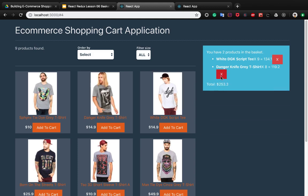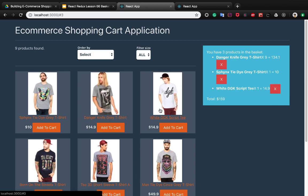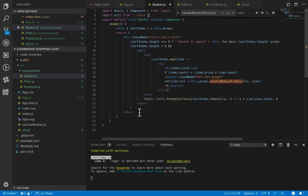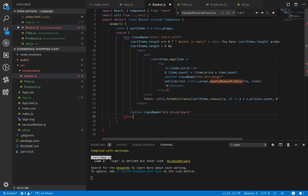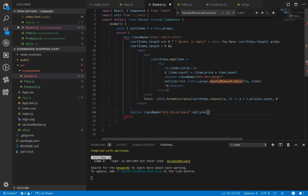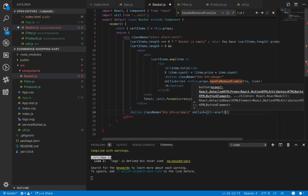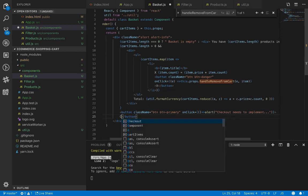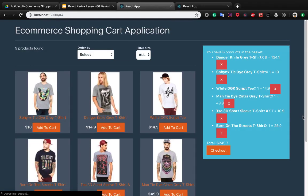That's all we did for developing the basket component, which enables you to add items to the basket and remove them. At the end we add a checkout button to continue the process, with class name btn btn-primary and an onClick that triggers an alert for checkout, since checkout still needs to be implemented. The button caption is set to 'Checkout'.